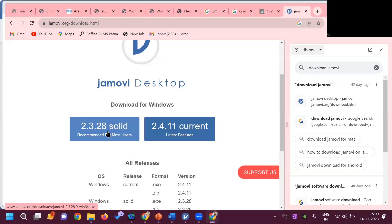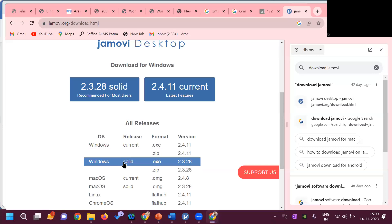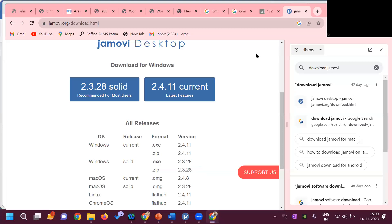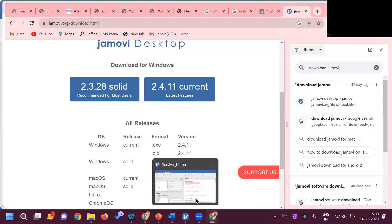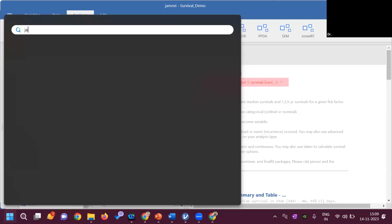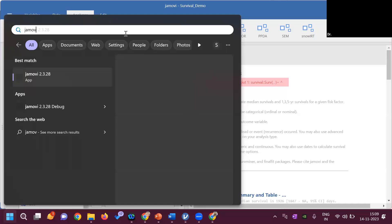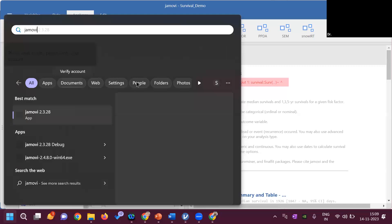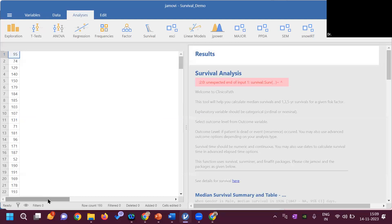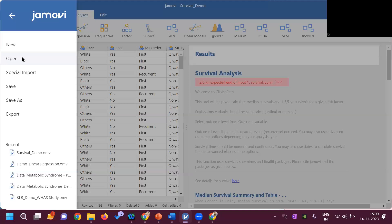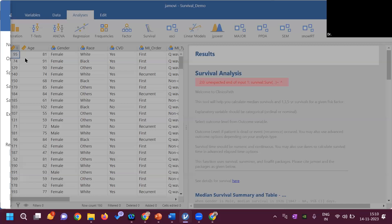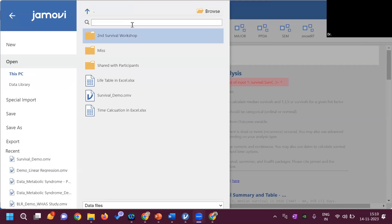To download Jamovi: go to Google, type 'download Jamovi,' click the Jamovi desktop link, select the solid version, then click 'All Releases' for Windows, download the EXE, click through Next until installed. It will then appear on your desktop. Jamovi is recommended in the solid version for beginners, as the latest version has newer modules still being tested before incorporation into the solid release.